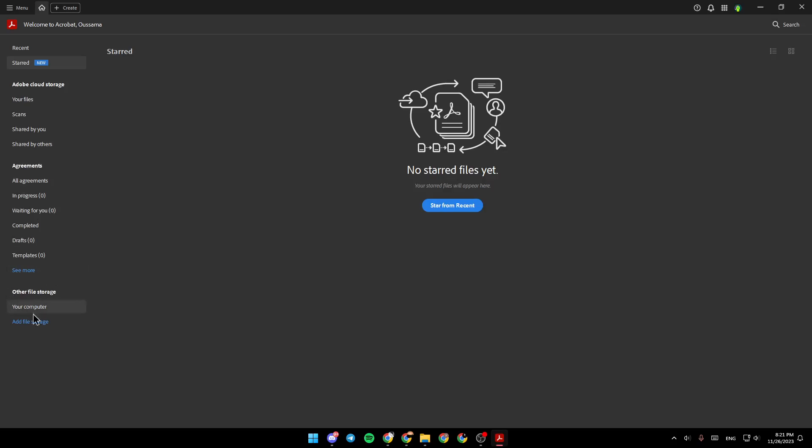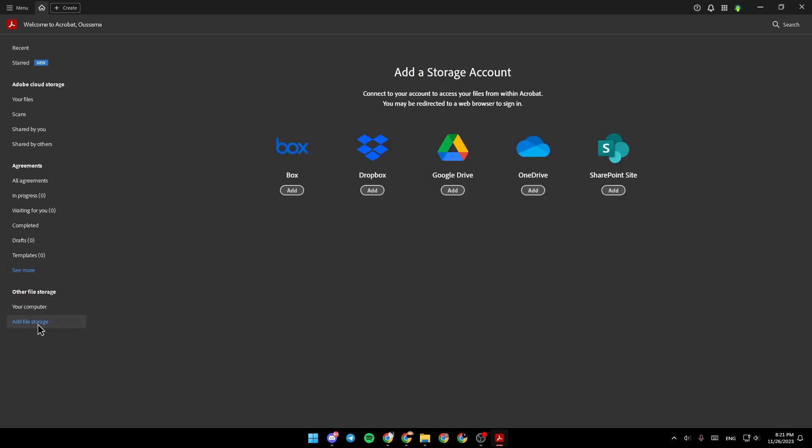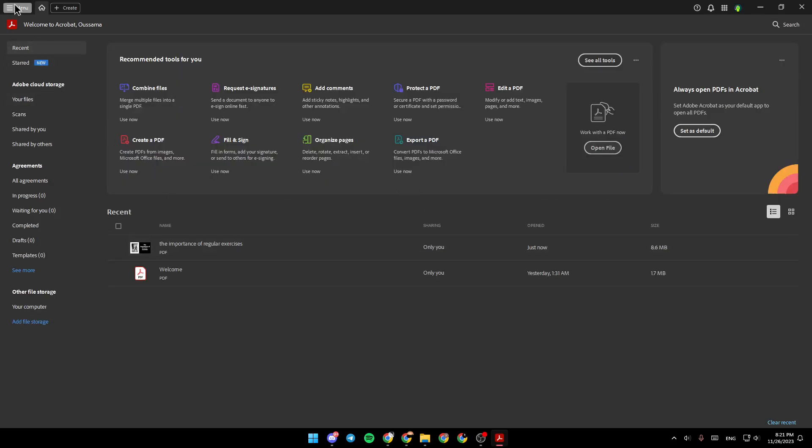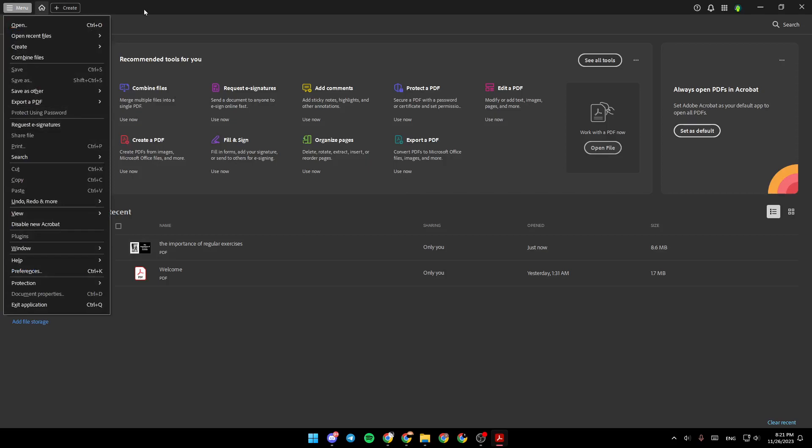If you want to add a file storage, you can add it from here. So we're going to go back to recent files. In the top, you're going to find menu, and right here, you're going to find create.